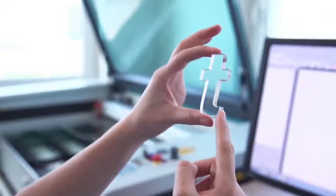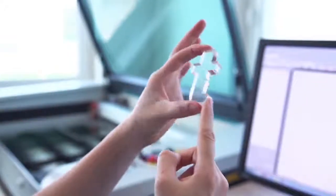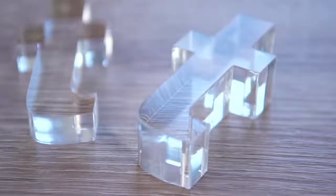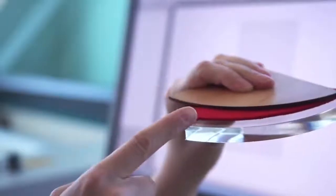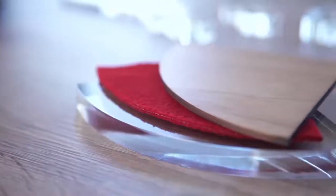Laser cutting is a thermal separation method in which many different materials can be cut efficiently, quickly and precisely, and without reworking.